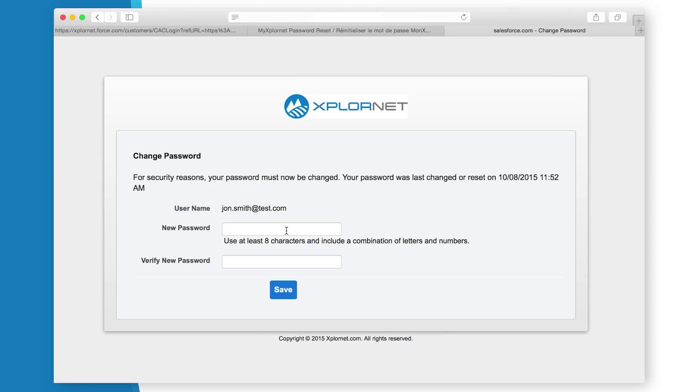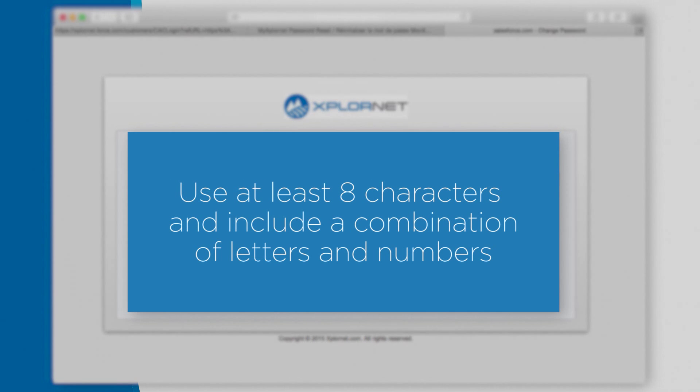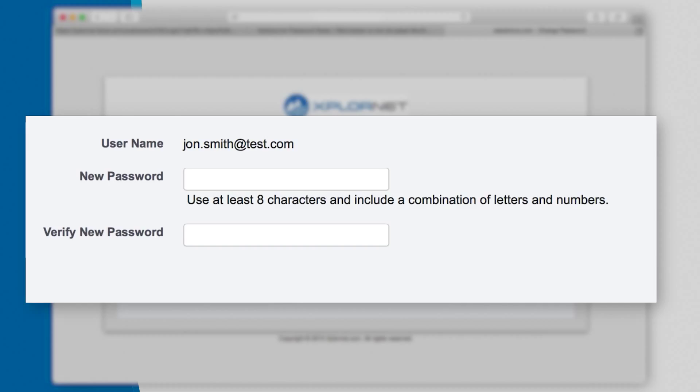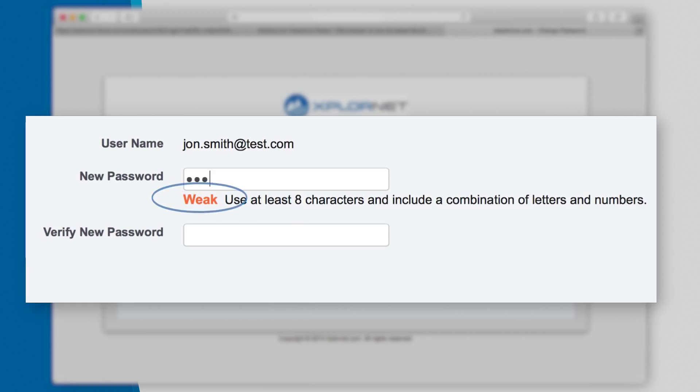On the Change Password page, in the New Password box, type in a new password. Note that your new password should be at least 8 characters long and include a combination of letters and numbers. As you type your new password, there will be an indicator to show the password strength.